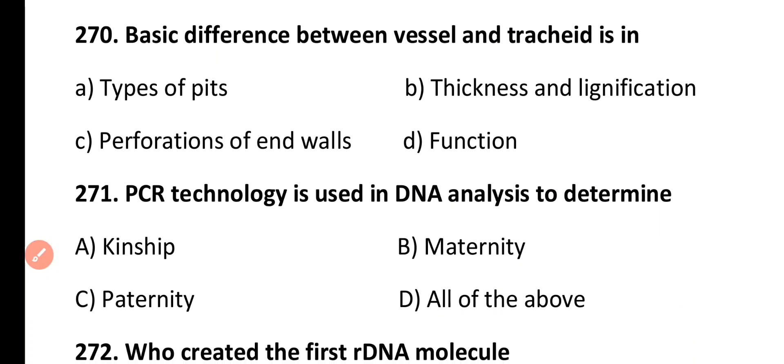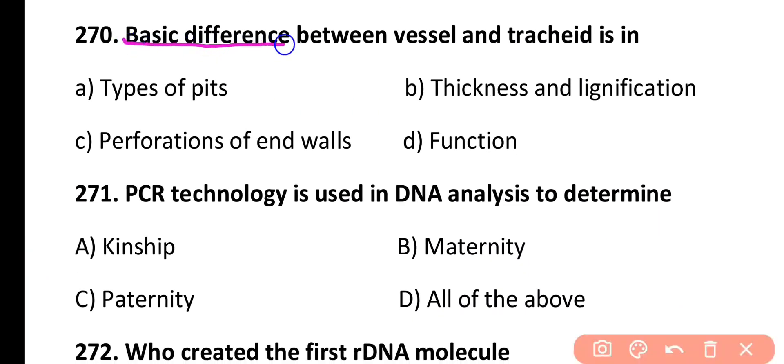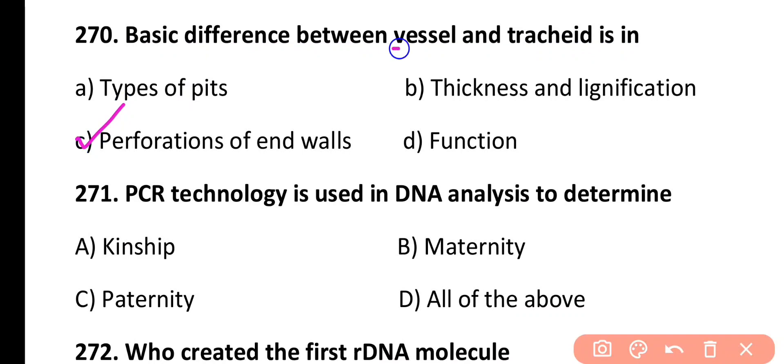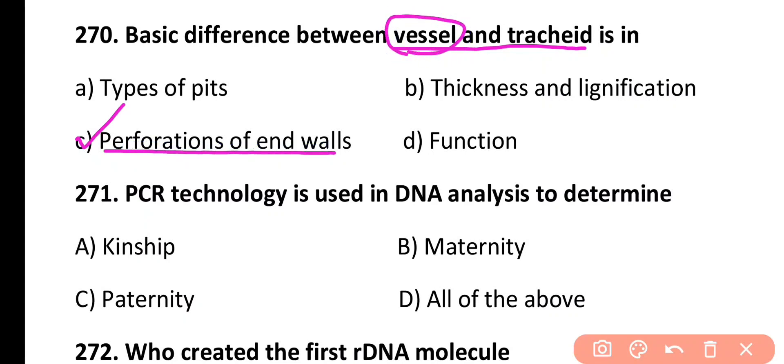Question 270. Basic difference between vessels and tracheids is in: types of pits, thickness and lignification, perforations of end walls, or function. Correct answer is Option C. Vessels and tracheids differ in the presence of perforations of end walls. Vessels have end wall perforations making them tube-like, while tracheids lack end wall perforations.